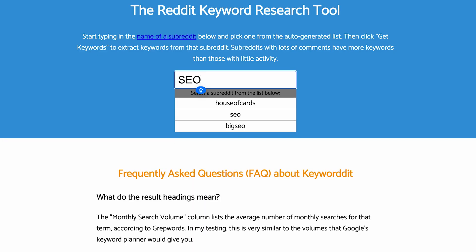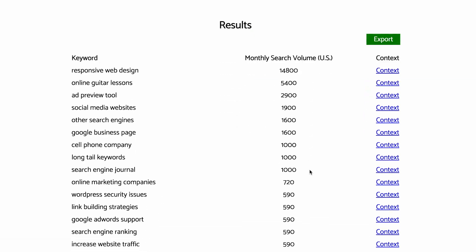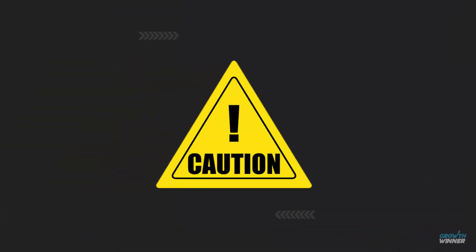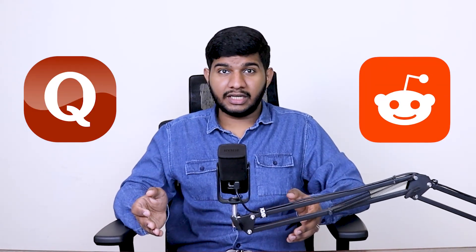The fourth tool is Keyworded — sounds familiar with Reddit, right? Because this tool lets you find keywords using Reddit. All you have to do is enter the name of the subreddit and it will extract keywords from that subreddit. However, here is a caution: I used to target keywords where Quora and Reddit were ranking, but I'm no longer using these keywords because Google has started to give more weight to these forums. It's great for getting keyword ideas, but that's no longer a reason to write an article just because Reddit is ranking for it.